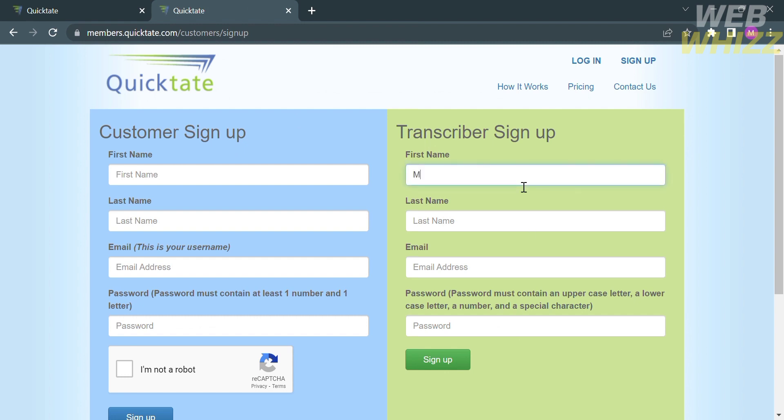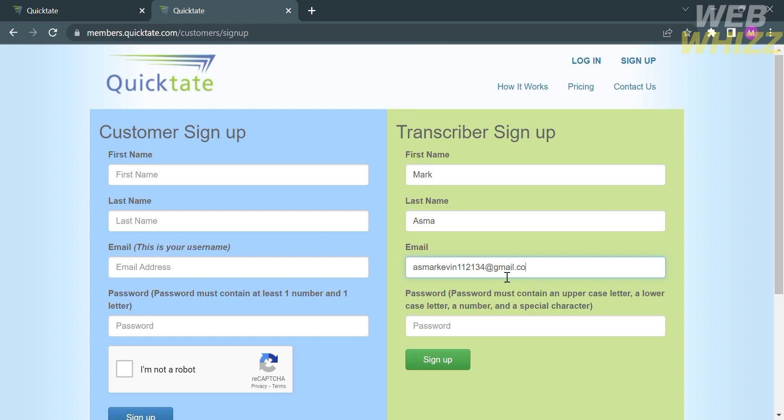On the right side panel, all you need to do is fill out the required information, including your first name, last name, email address, and generate a password. Make sure that the password you enter must contain an uppercase letter, a lowercase letter, a number, and a special character.